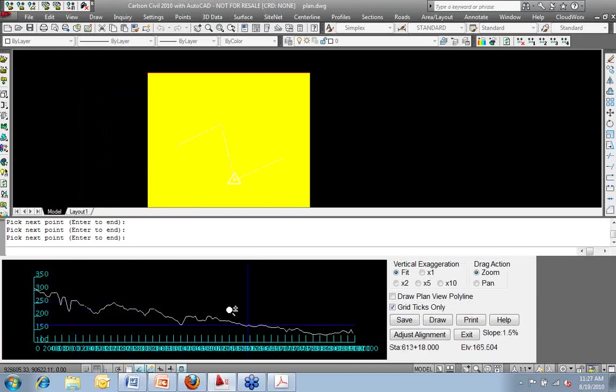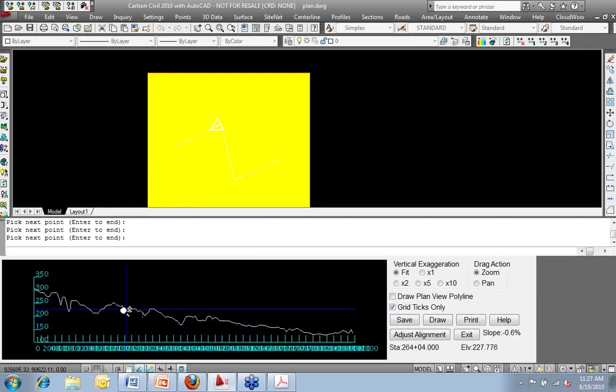And then we'll give it a second or two to analyze and process the data and do what it needs to do. And there is my quick profile. I can save that to a PRO file, use it to draw road profiles later. I can draw it on the screen. I can print it. I can do whatever I want with this thing at this point.